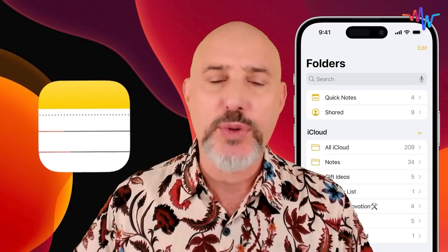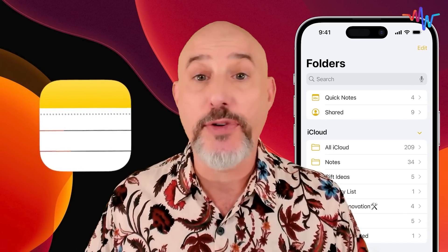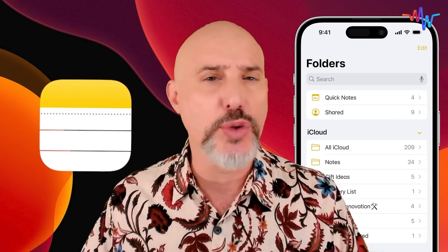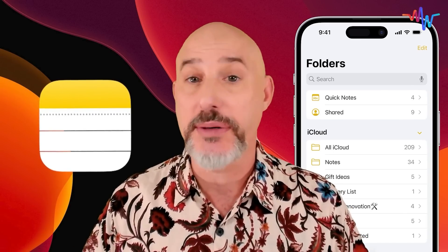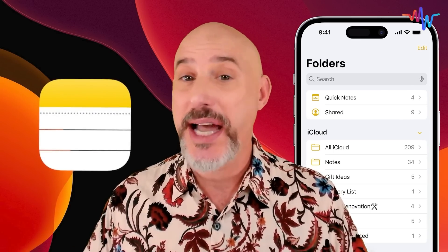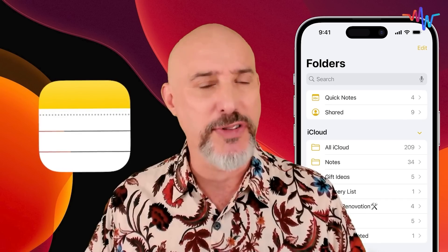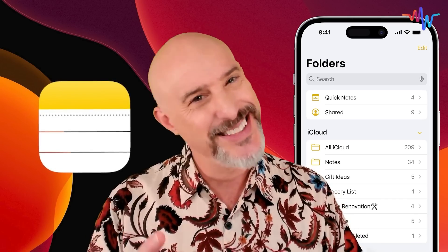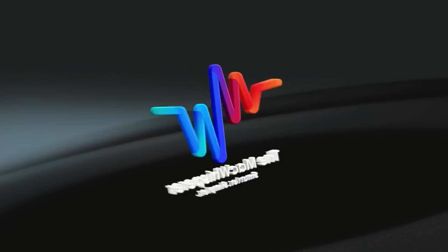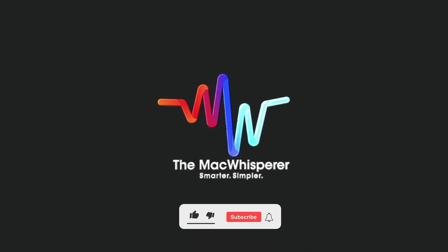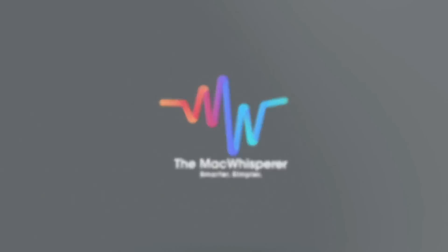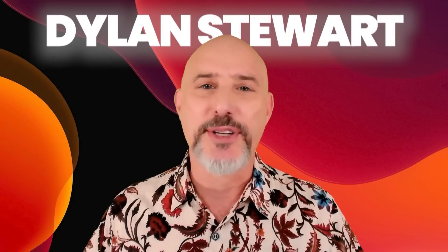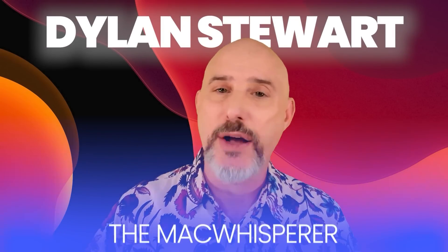The Apple Notes app is one of the most powerful and versatile tools in the entire Apple ecosystem, and it's my personal favorite app of all. I'm Dylan Stewart, the Mac Whisperer.